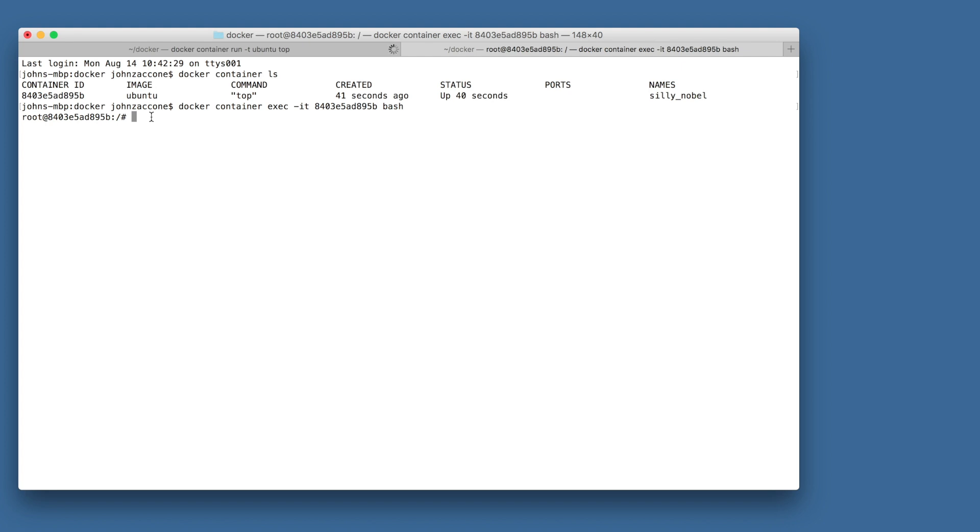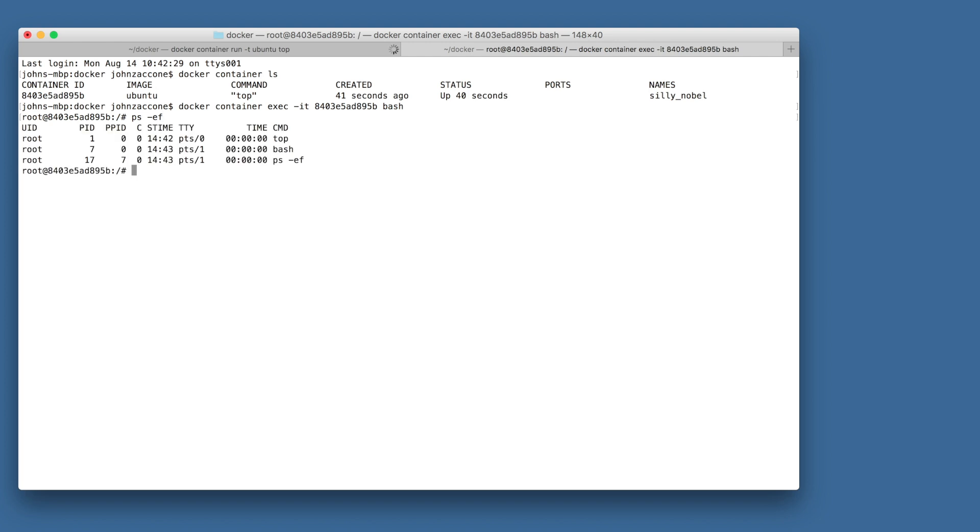So while we're running bash inside of our container, we can double check what we saw before, which is that the PID namespace provides a PID isolation of the container from the host. So if we run the command ps -ef, we'll see the processes that are running inside of the container. Before we saw just top, but now we're running the bash process as well, as well as the ps -ef command that we just ran.